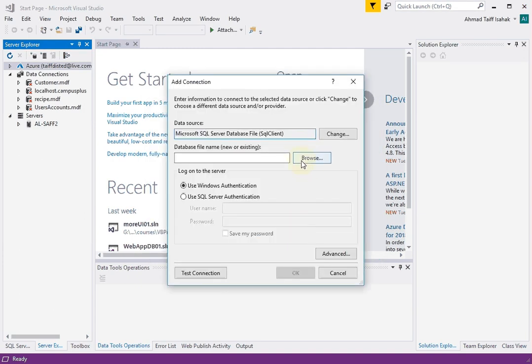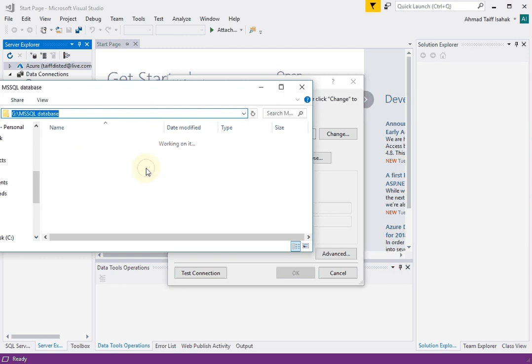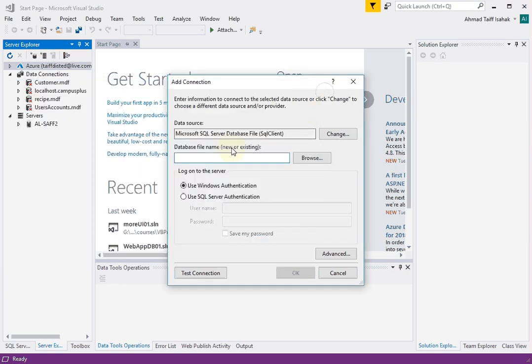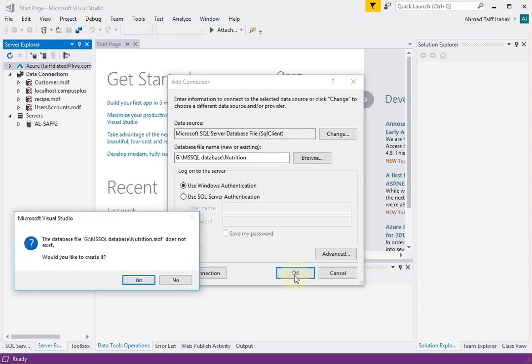And then here is the location and also the file name. Now I have a folder here. I'll show this folder. This is where I'm going to place the database file. So right now it's empty. Coming back to Visual Studio, I'm going to call this database nutrition.mdf. I'll leave everything as is and then click OK. It'll ask you whether you want to create it because it doesn't exist yet. So click yes.